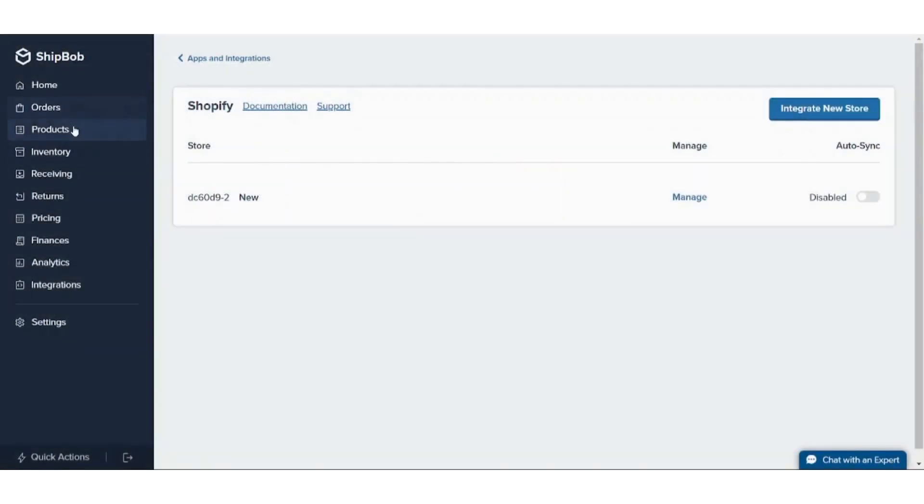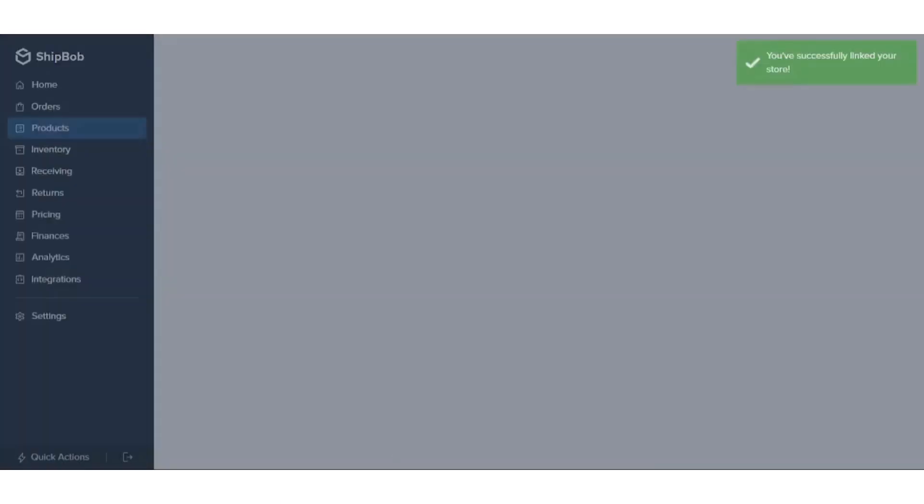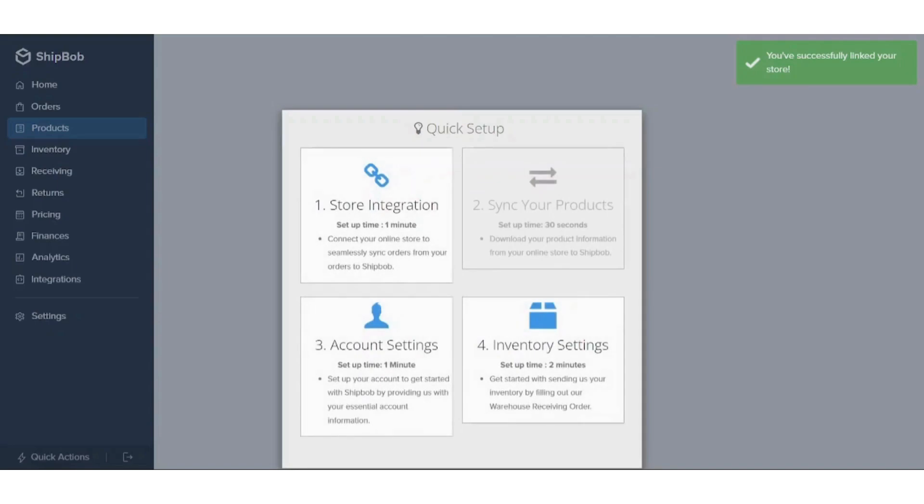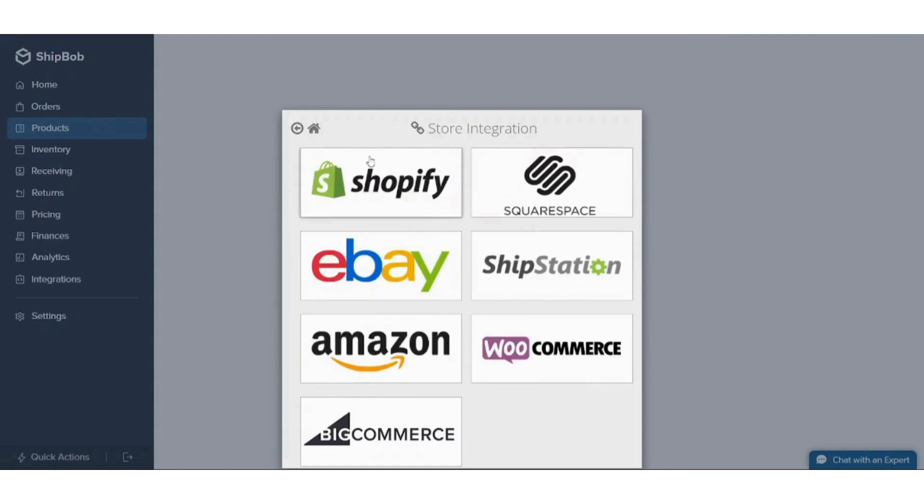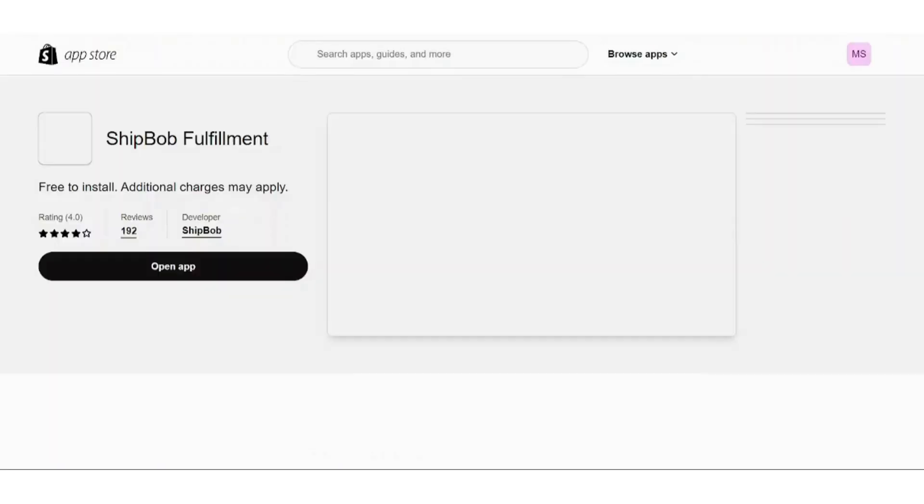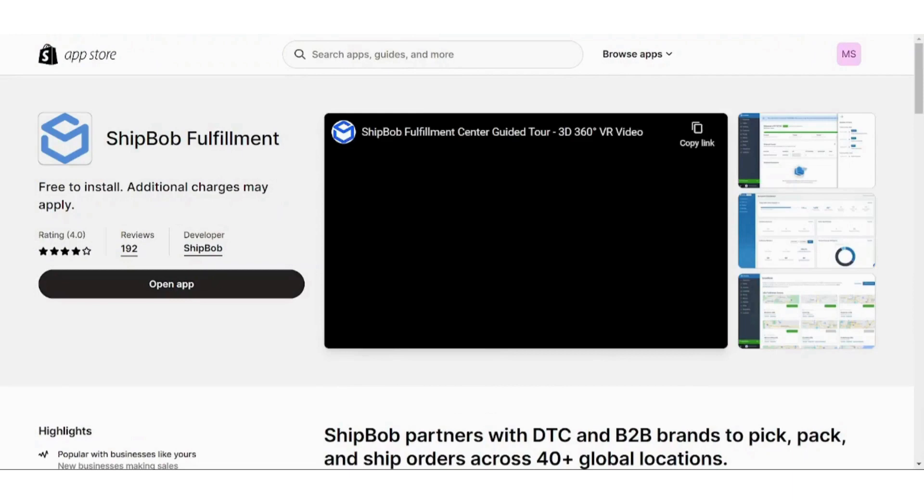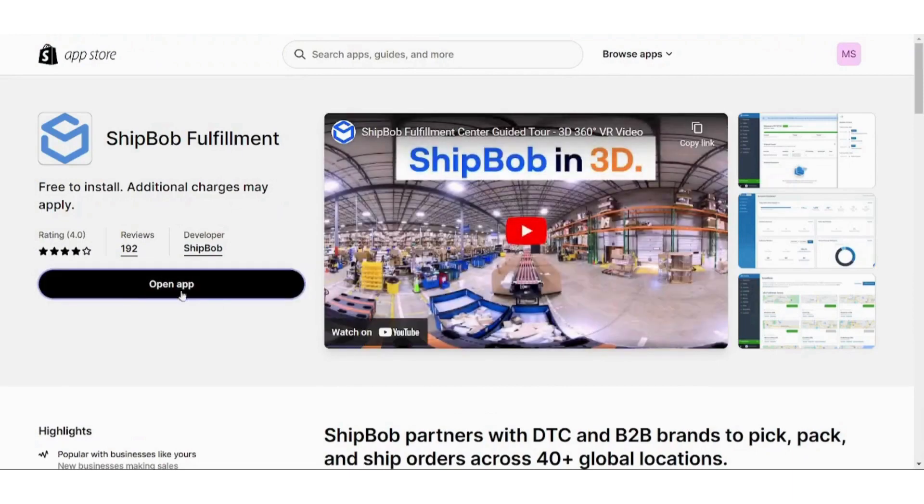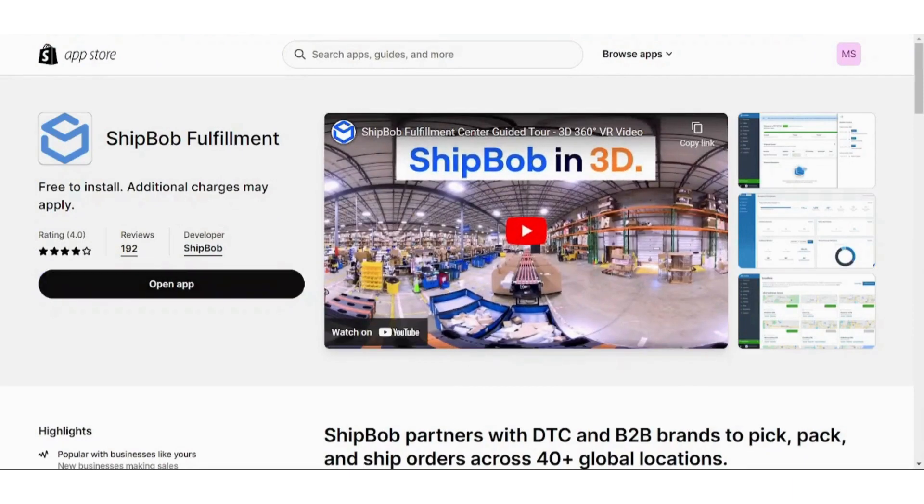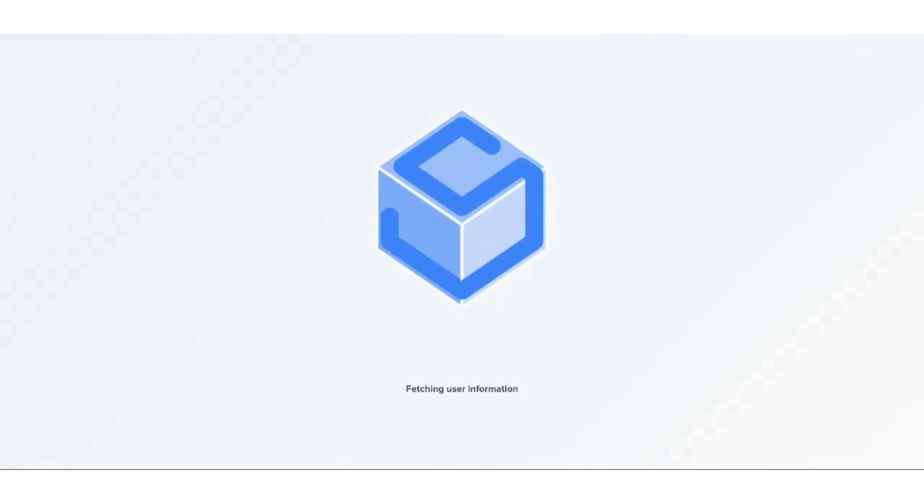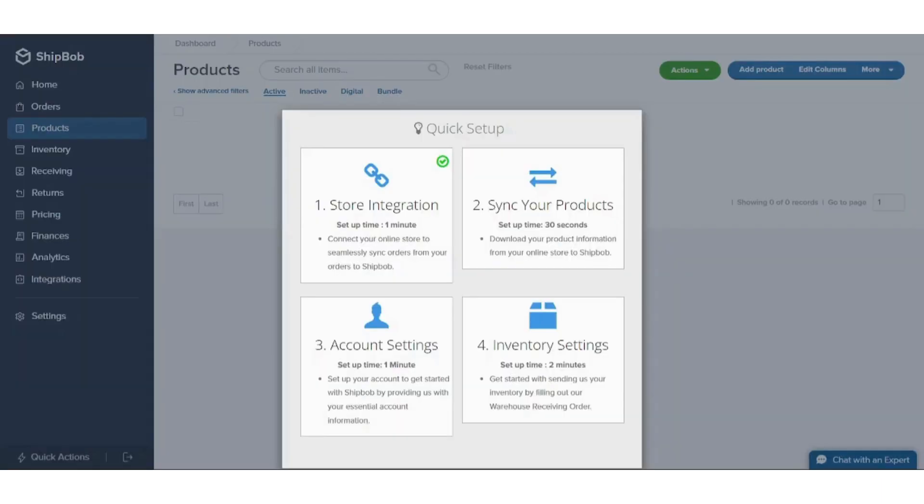Then let's navigate to our Products. Here it asks you to synchronize your products. First you need to set up your store integration. Let's choose Shopify. Here you can open app, and here we go.